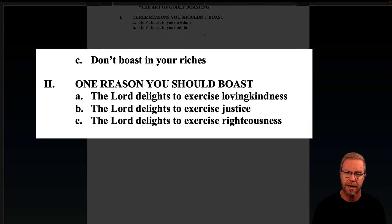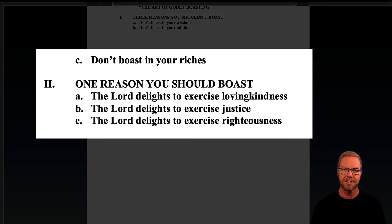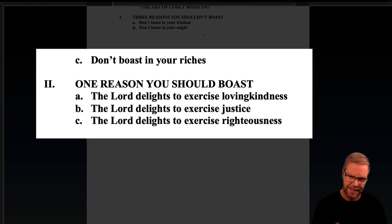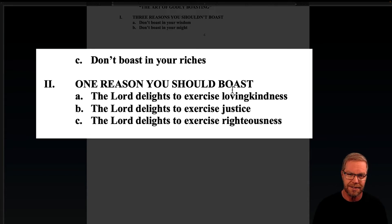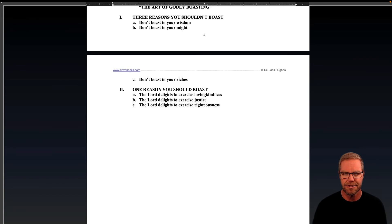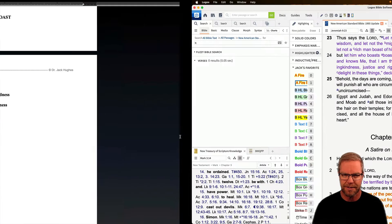And secondly, the second point: one reason you should boast. Because the Lord delights to exercise loving kindness, the Lord delights to exercise justice, and the Lord delights to exercise righteousness. We could put three reasons you should boast, but I did one because they're all about the Lord — these are just different ways the one reason expresses itself.